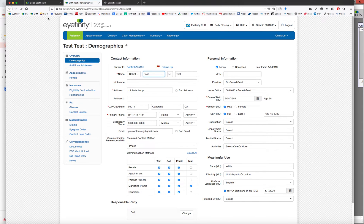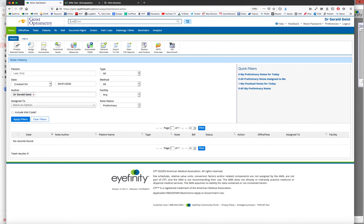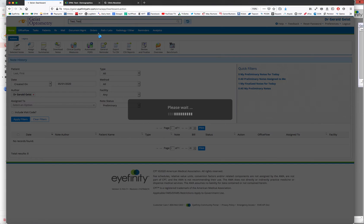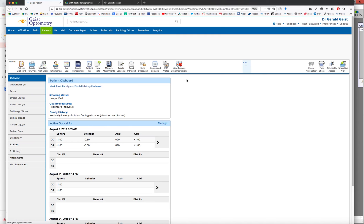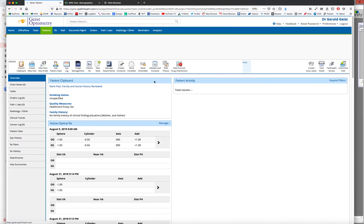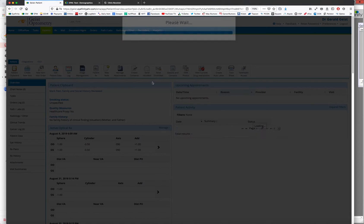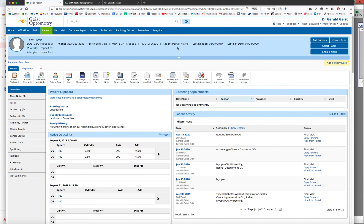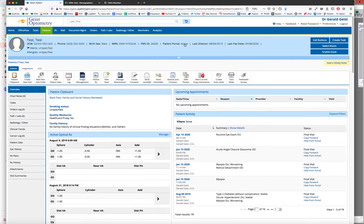So we're going to jump over to iFinity EHR and we're going to pull up our patient, Mr. Test Test. And we can now activate the patient portal. And here, this button, if you never activated it before, it'll say inactive. Or if it says active, if you need to resend the patient another email, we're going to click this button.